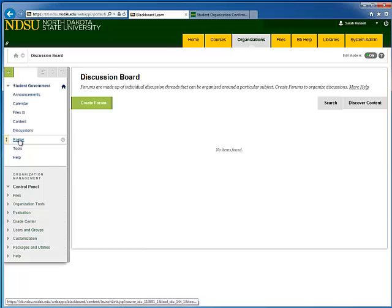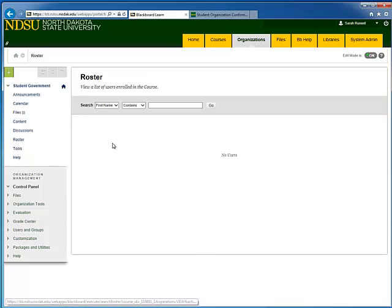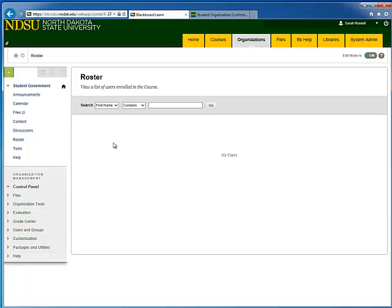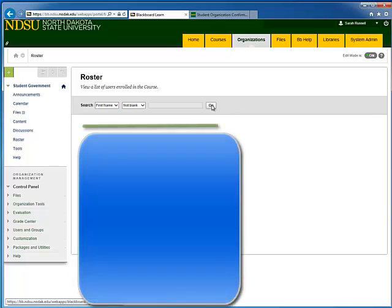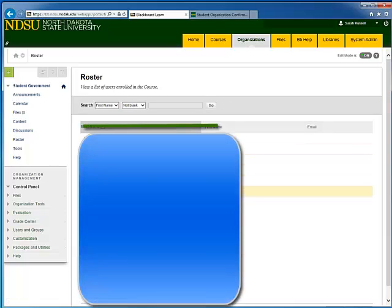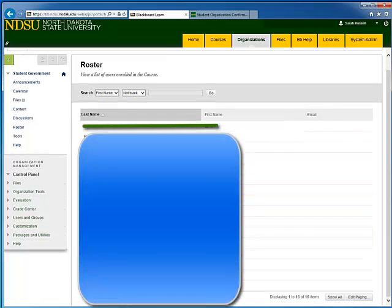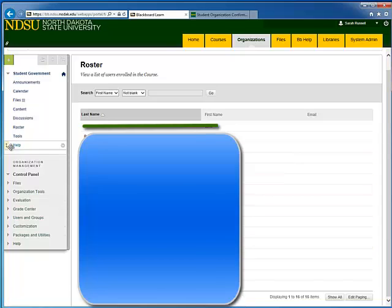Next we have our Roster, which is automatically populated with who is enrolled in your organization. It's a little funky at first because it appears that you have no users, but all you have to do is change the Contains drop-down menu here to Not Blank, and then hit Go, and it will show you your full roster without including yourself in that list.